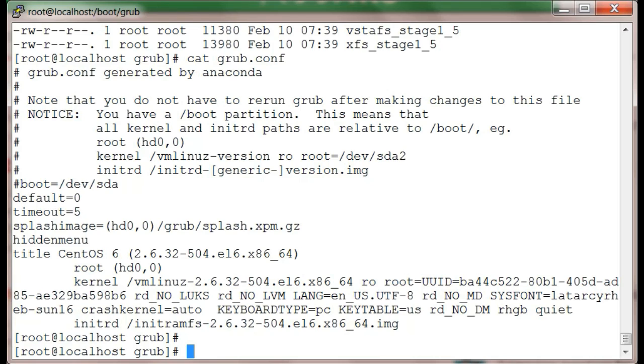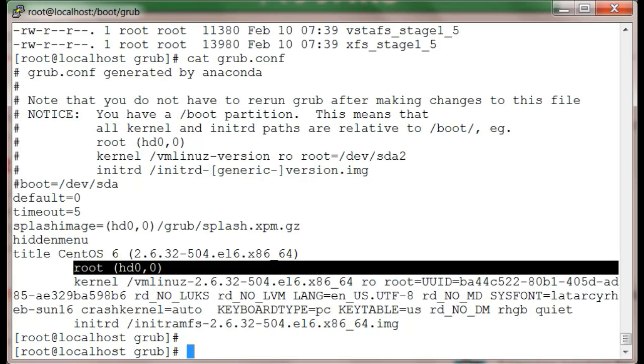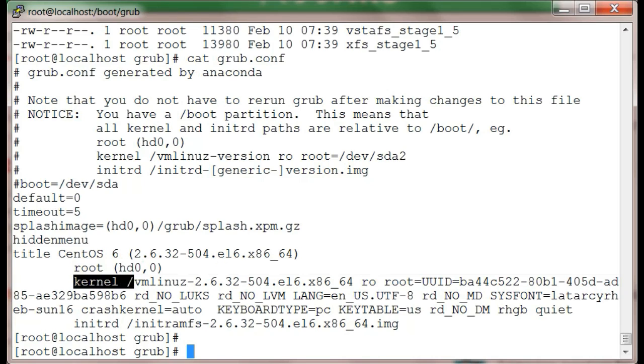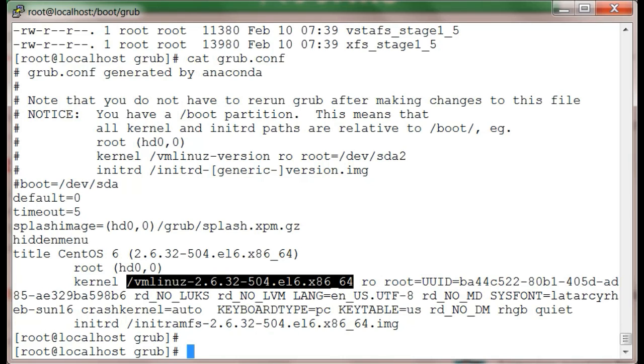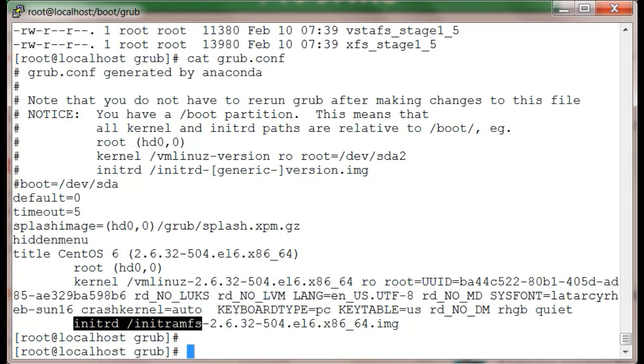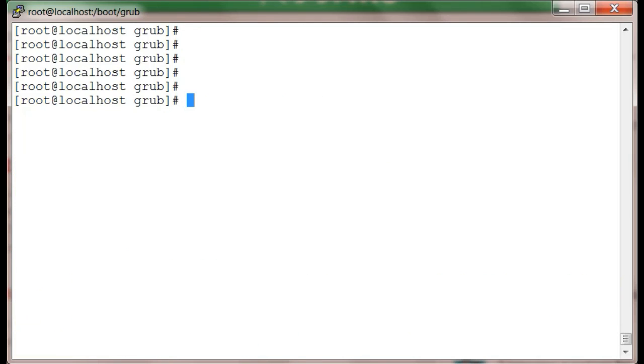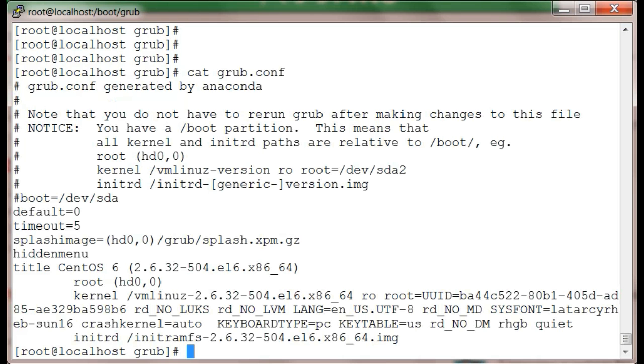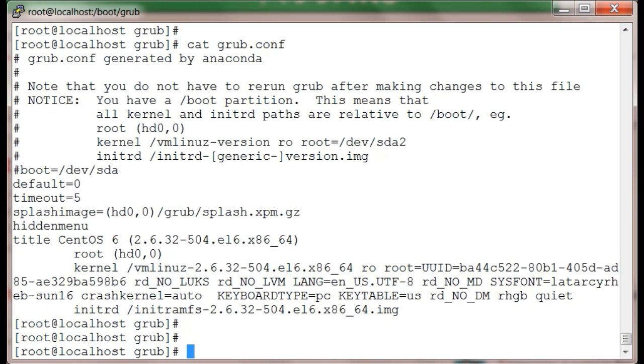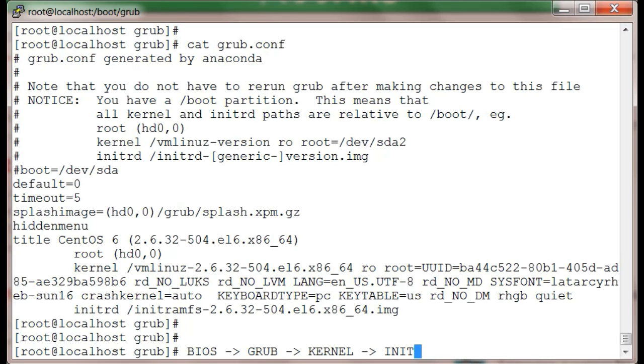We've got the hard disk, we've got the kernel (which kernel to boot), and we've got the init files. Everything we need is actually coming from the GRUB config file.